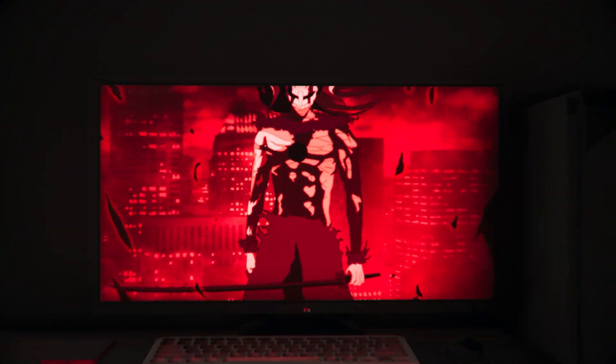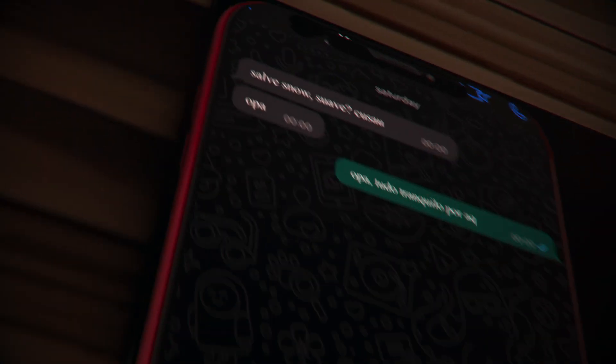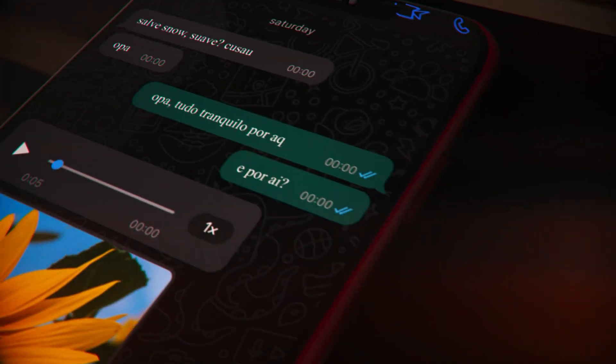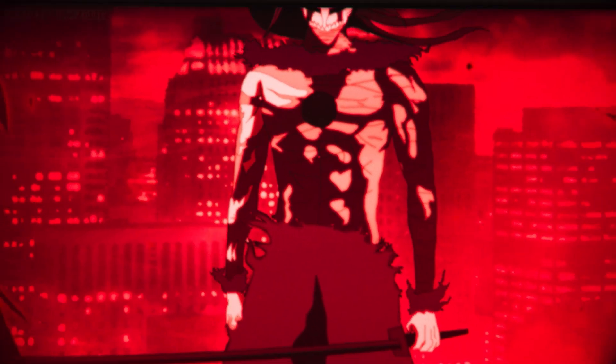Today I want to teach you step-by-step how to make this kind of scene inside After Effects.